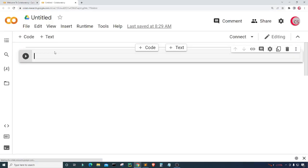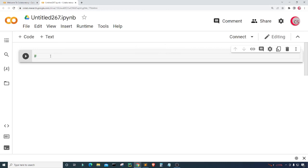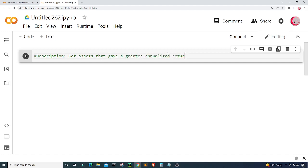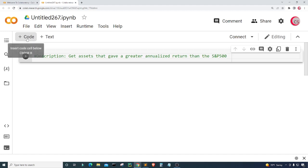A new cell will appear, and in this cell I'm going to put in a description and comments about the program. I'll type the description: 'Get assets that gave a greater annualized return than the S&P 500.'